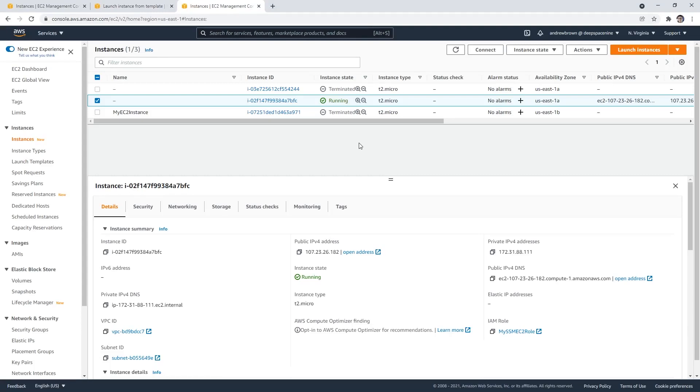What I want to show you in this follow-along is to set up an Auto Scaling Group for our EC2 instance. The idea behind this is that we'll be able to always ensure that a single server is running, or increase the capacity if the demand requires it.